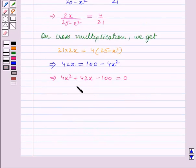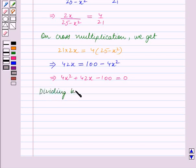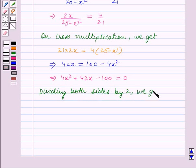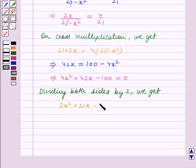Now we will divide both sides by 2. Dividing both sides by 2, we get 2x square plus 21x minus 50 is equal to 0. In this way, we have obtained this quadratic equation.